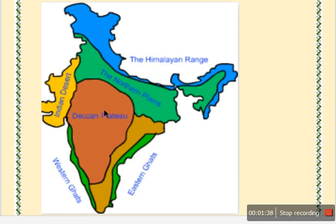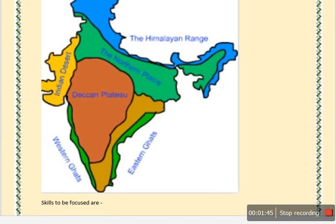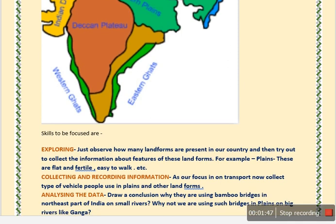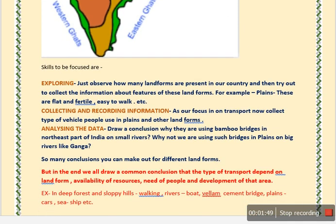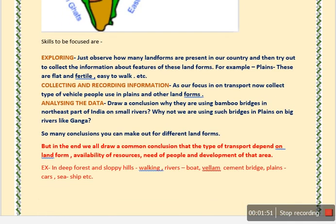In this way you will come to know where you will find each landform in India. After doing this activity, you have to improve your skills. You have to focus on exploring — after knowing the names of these landforms, you have to find out some information about the features of these landforms.